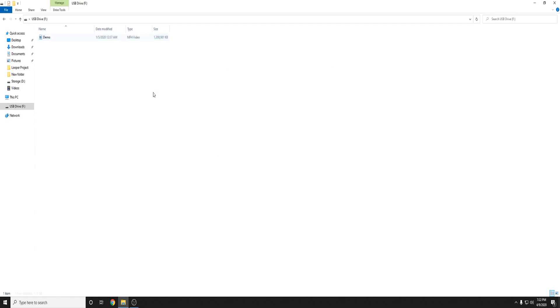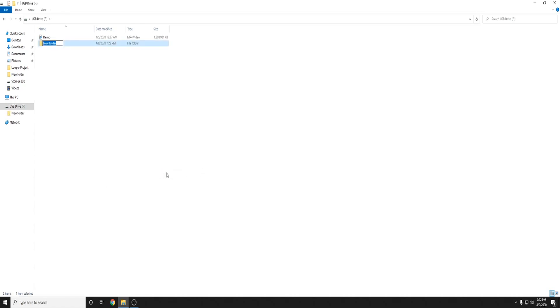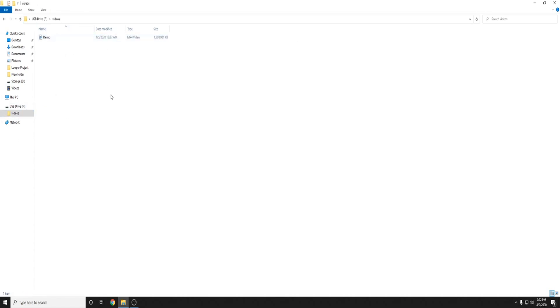Alrighty now that that is complete on the flash drive we're going to go and create a new folder and call it videos and now what you're going to do is click and drag that video into the videos folder. So now on the flash drive you have a folder called videos and inside of it is the file that you want to play.